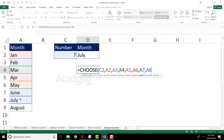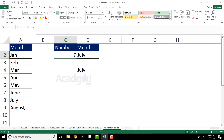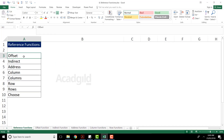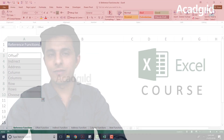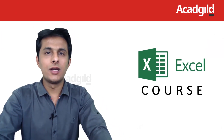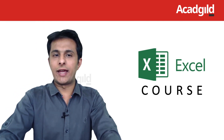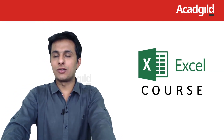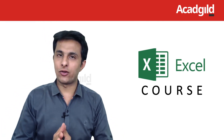We have some few methods, but those are very lengthy and complicated — the easiest one is this method. When you press enter, you will be getting July. This is how choose function will work. I hope you have understood how we work on these reference functions. We have seen many functions: offset, indirect, address, column, columns, row, rows, and the choose function. I hope you have understood, and that's all for this video.